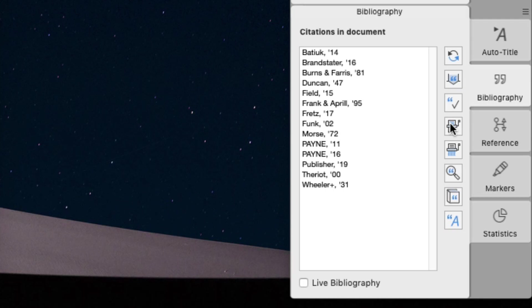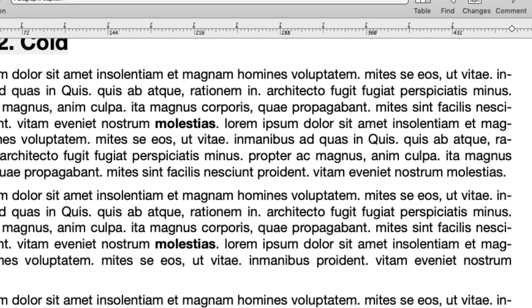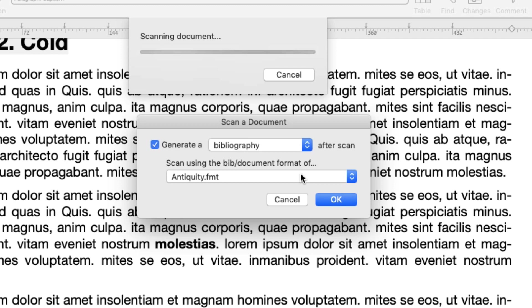To create a bibliography, click the scan button in the bibliography palette. Now, Bookends takes control and allows you to select the bibliography format. At the end of the process, we'll have a bibliography in the document.